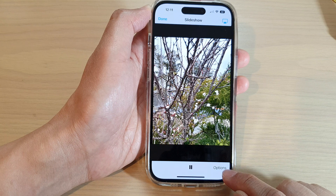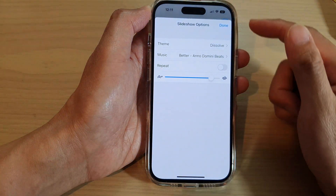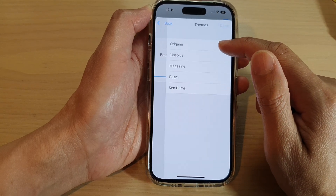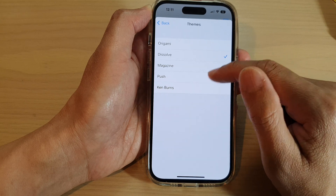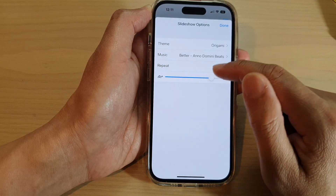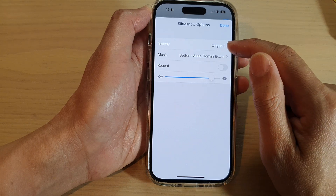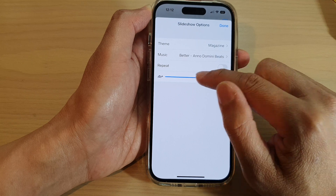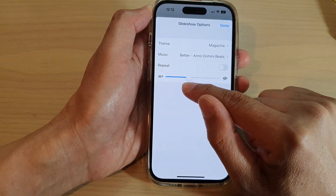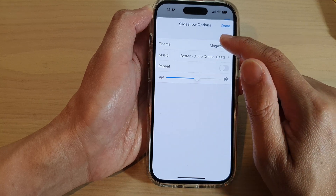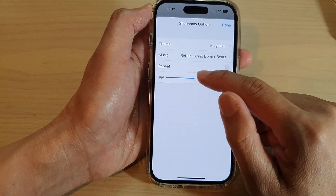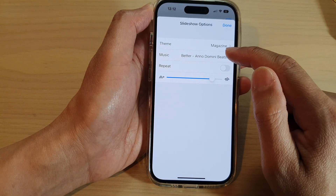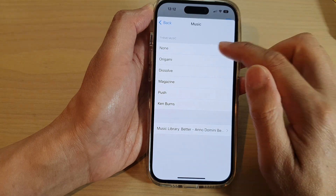If you tap the Options button at the bottom, you can change the theme — options include Origami, Dissolve, and Push. Note that if you select Origami you cannot change the speed, but if you select a different theme you will be able to change the speed of the slideshow. It's unclear if that is by design or a bug.